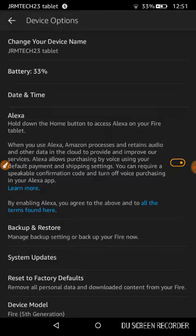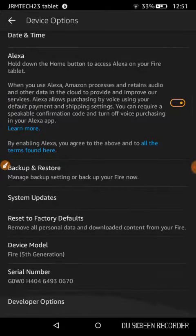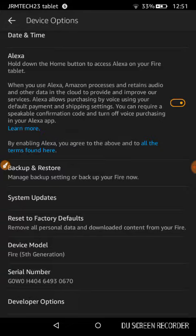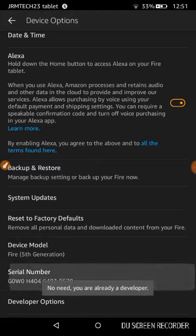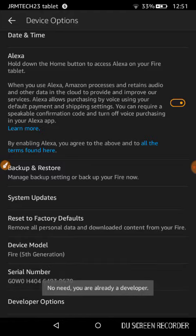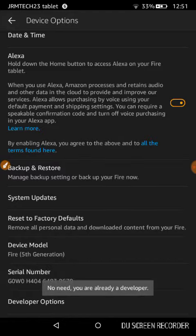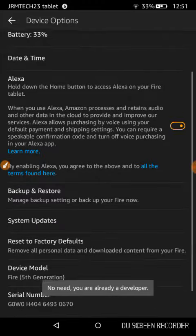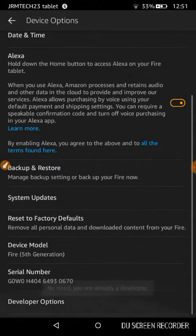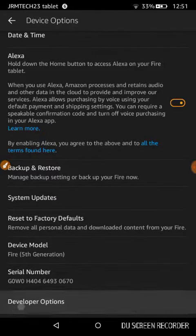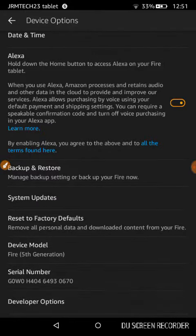You're going to go into device options and go all the way to the bottom to the serial number. I'm going to click it 7 to 10 times like this, and then something will pop up underneath like that - developer options.